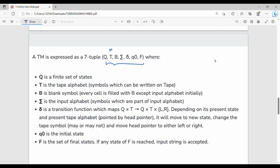So concepts are clear. Concepts are clear.